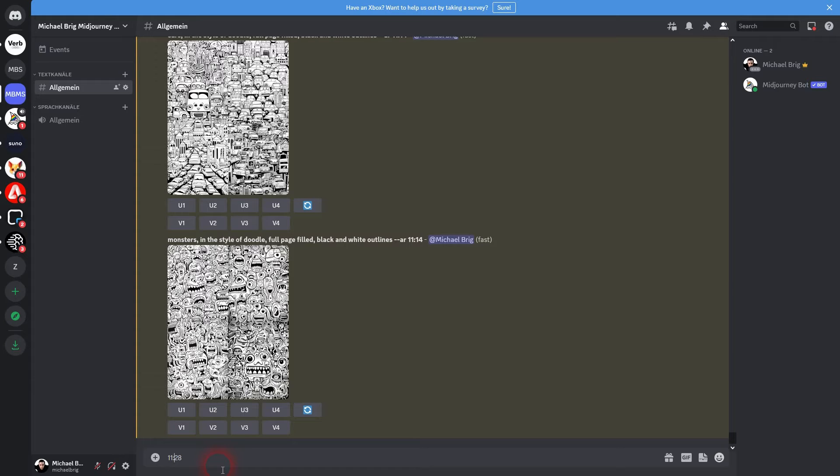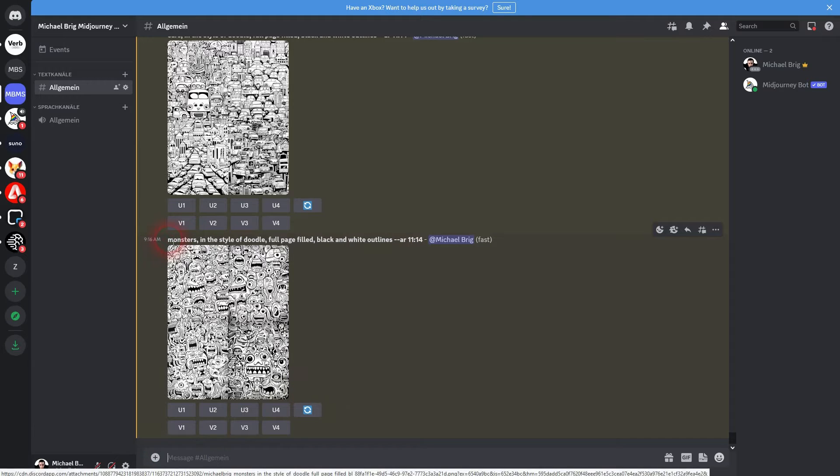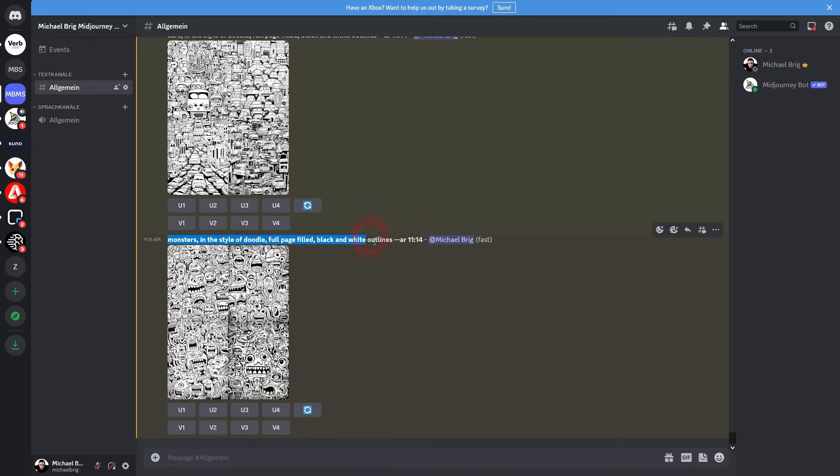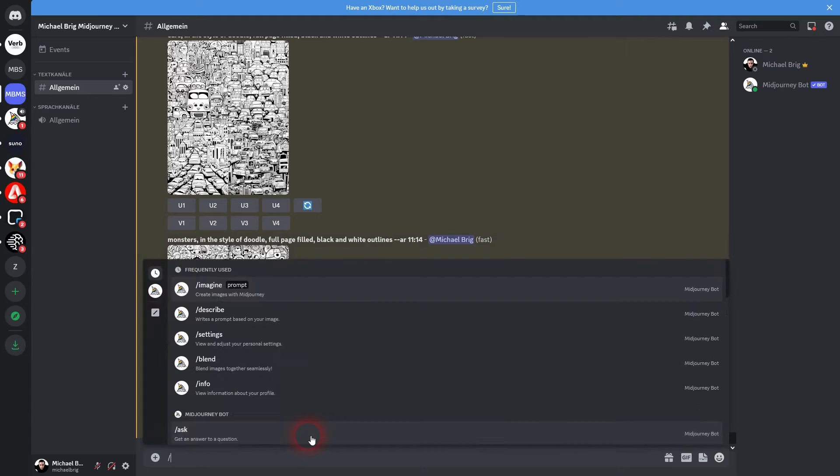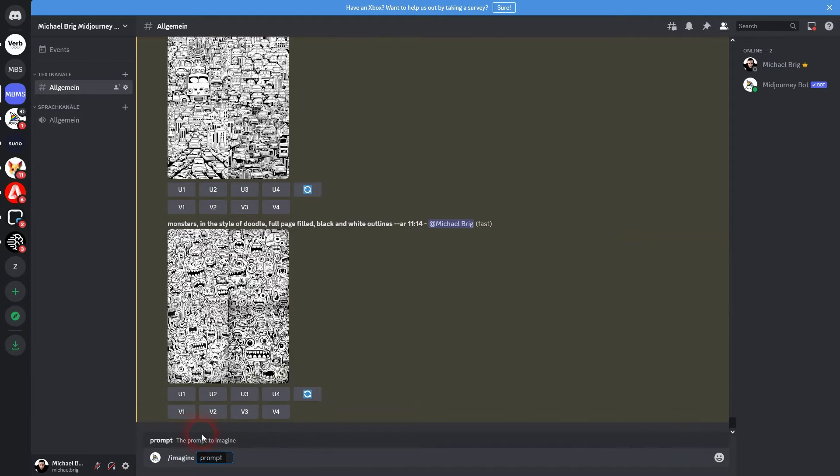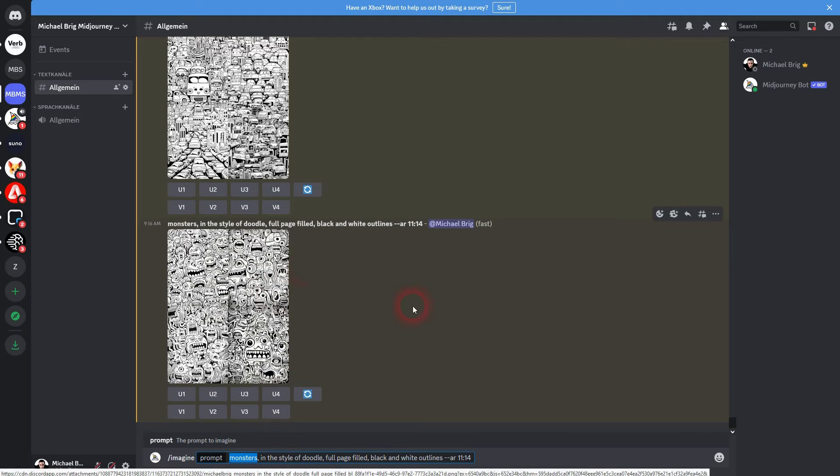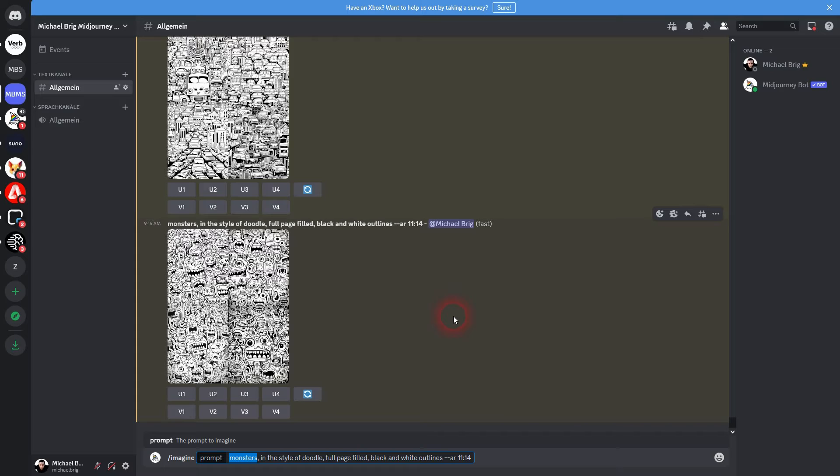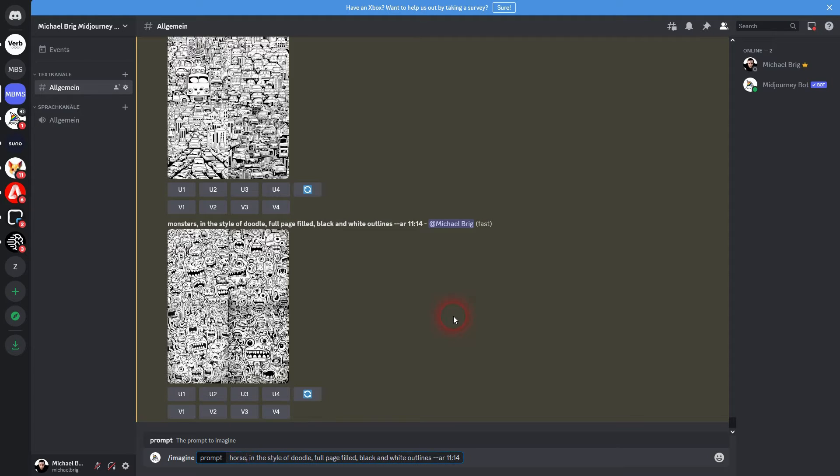And you can use whole numbers 22 to 28 and this can be divisible to 11 by 14, and this is why I've used it. So the prompt, pretty easy: we'll use the subject and then in the style of doodle, full page filled, black and white outlines, and then the aspect ratio.